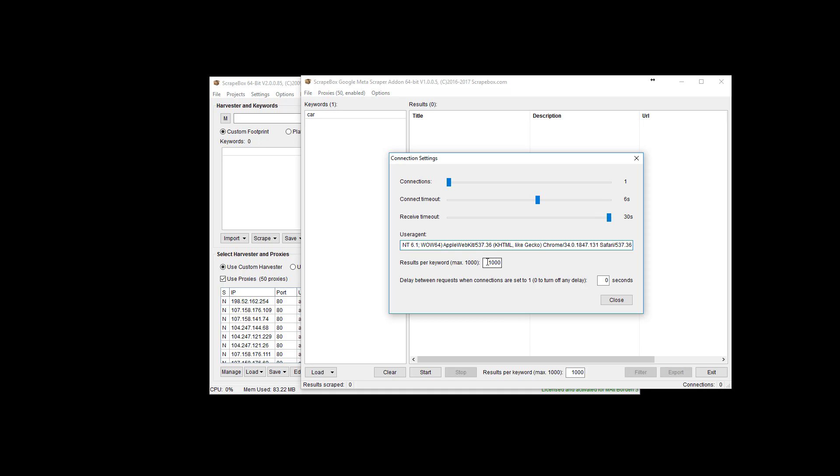Results per keyword max 1000, of course standard by Google. Sometimes they cut off less than a thousand especially if you're using advanced queries. And then the delay between the connections, zero to turn off. I'm just going to leave it at zero because we're only going to do really basic stuff here in the video. But obviously if you don't have a lot of proxies using private proxies, if I was going to use like a thousand keywords and 50 proxies I definitely want to use one connection with the delay. Again the other video on safely scraping Google will go over how to figure that out for your particular setup with your proxies.